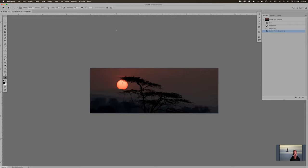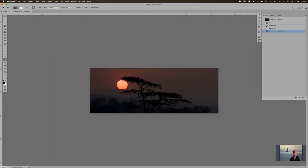G is the gradient tool, and it's also the paint bucket tool — or used to be. I took the paint bucket out because there's a keyboard shortcut for that. G is for the gradient tool, and we can talk about that in a future episode because it can be confusing sometimes.